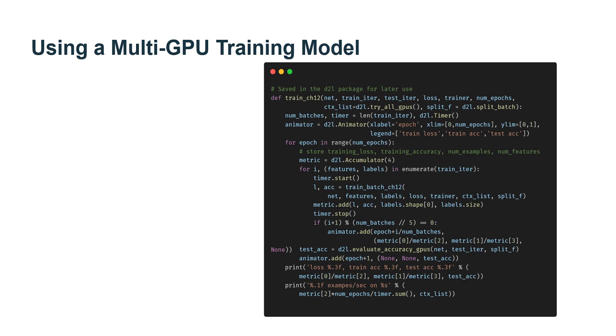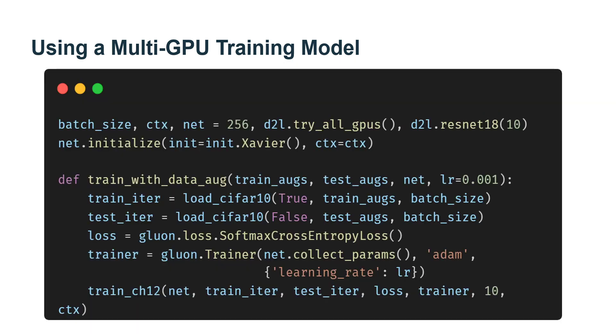And finally, we call the train function just defined to train and evaluate the model. Now, we train the model using image augmentation of random flipping left and right.